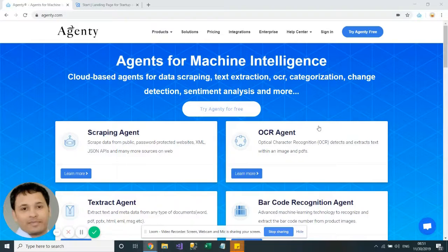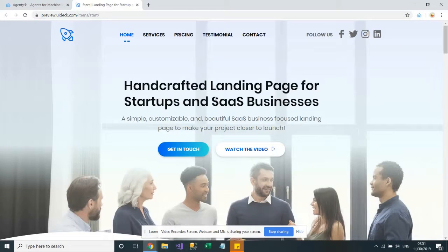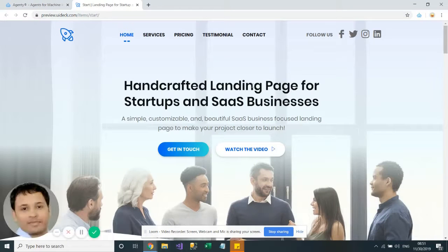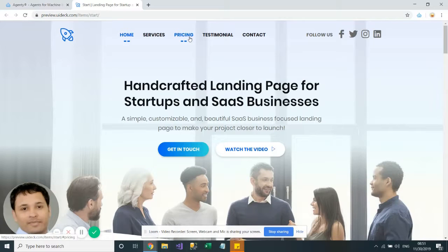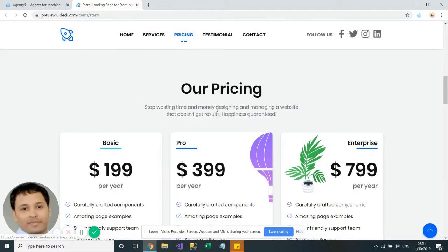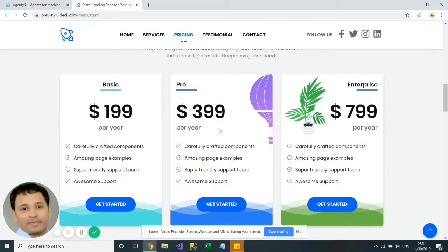My name is Vikas and in this video we will learn how to scrape a single page website. I have this single page website example where you can click on any of the menu items to scroll to that particular portion of the website. For example, if I want to extract the price, I need to click on the pricing option and then I can see the price on the single page.